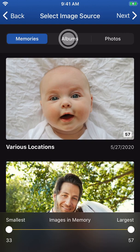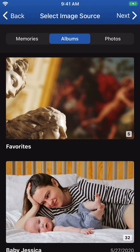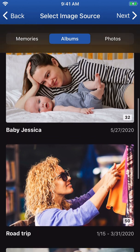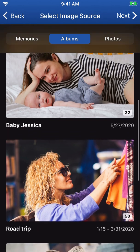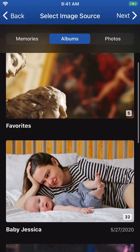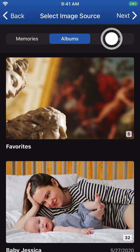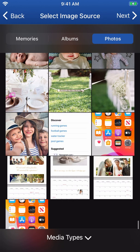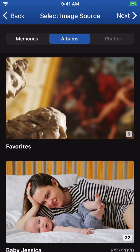Albums contain a list of all the albums you've previously created and organized on your device. Photos contain the full collection of all images saved on your device.